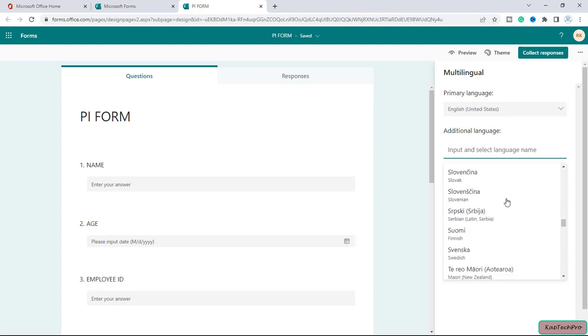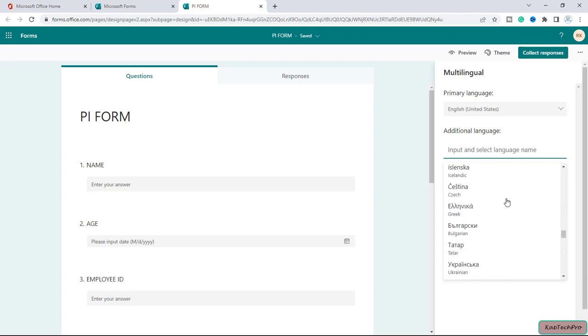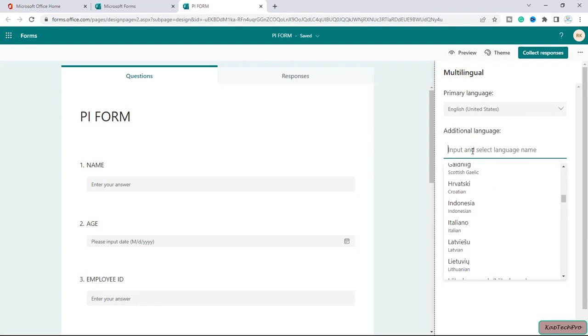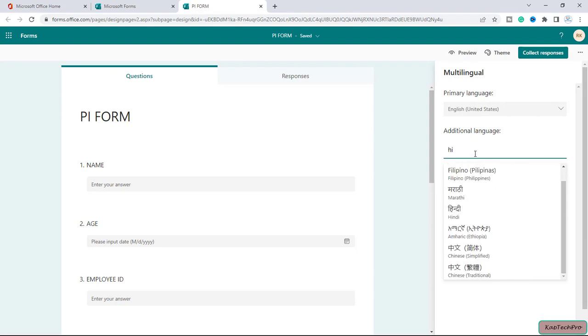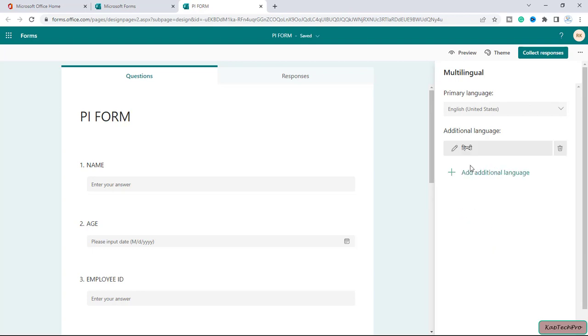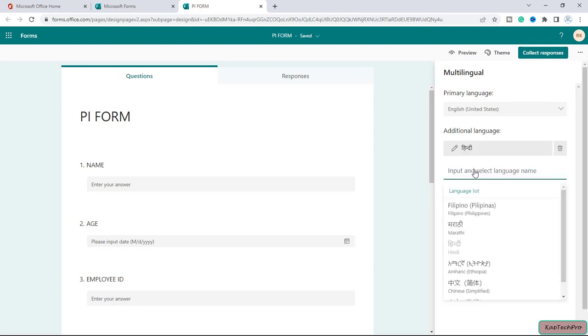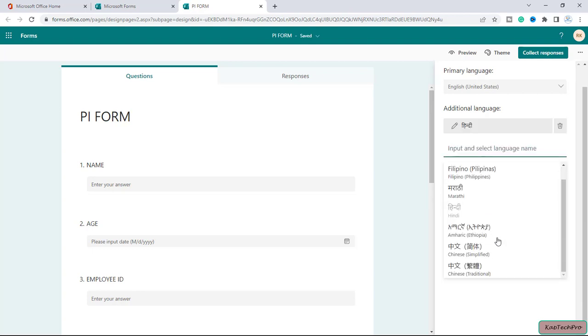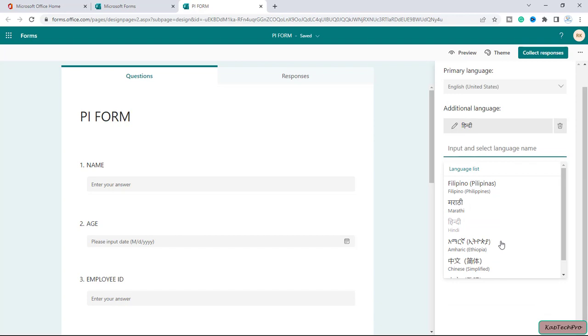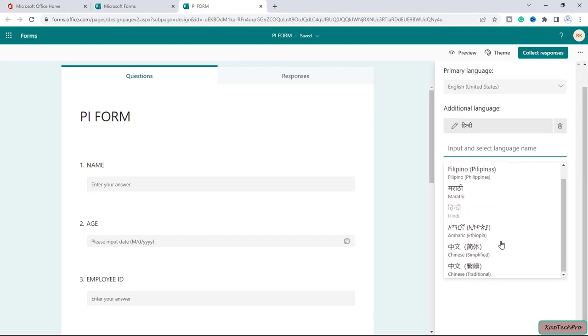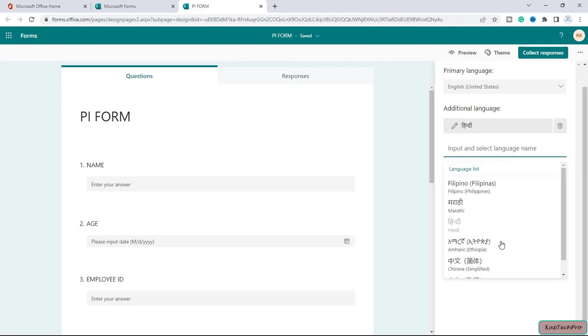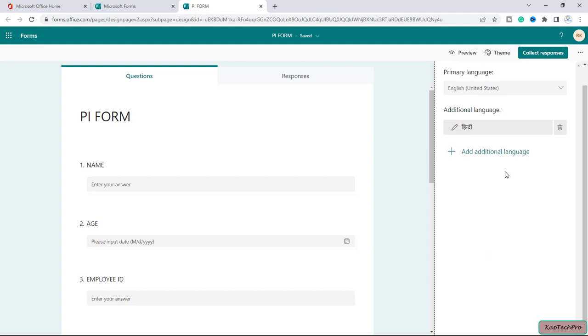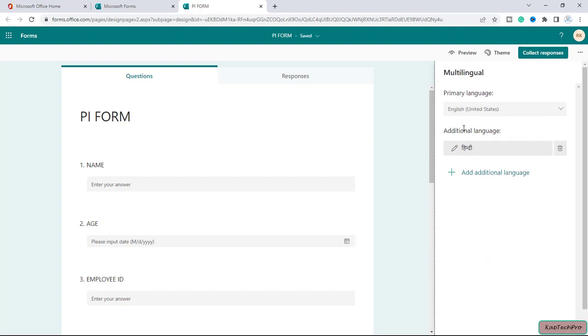I will simply type Hindi. Here it is. As per your requirement, you can select many more languages like Chinese, whatever is your preferred language from this list. As of now I will go with Hindi.